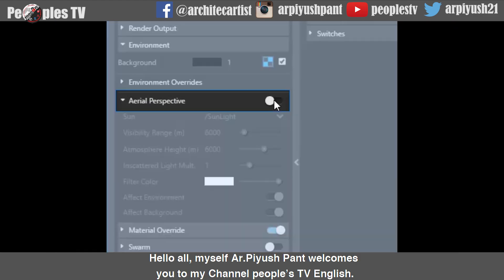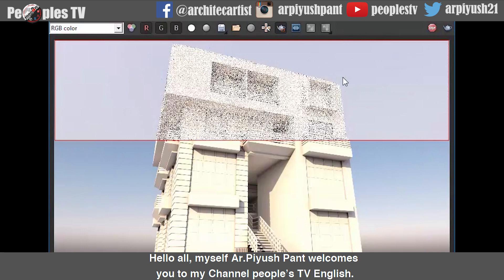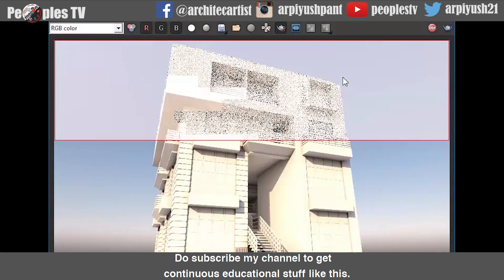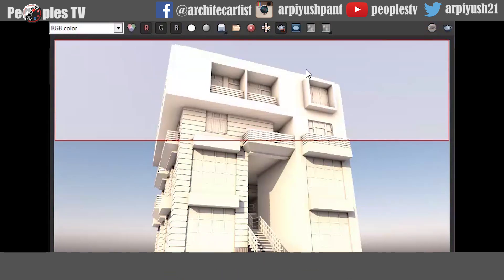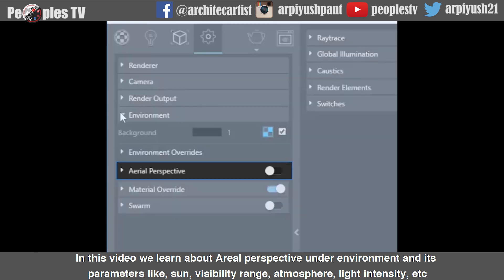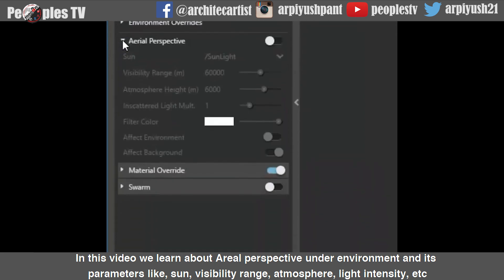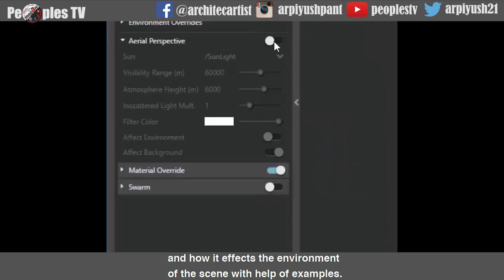Hello all, myself architect Piyushpant welcomes you to my channel People's TV English. Do subscribe my channel to get continuous educational stuff like this. In this video, we learn about aerial perspective in the environment and its parameters like sun, visibility range, atmosphere, light intensity, etc., and how it affects the environment of the scene with help of examples.